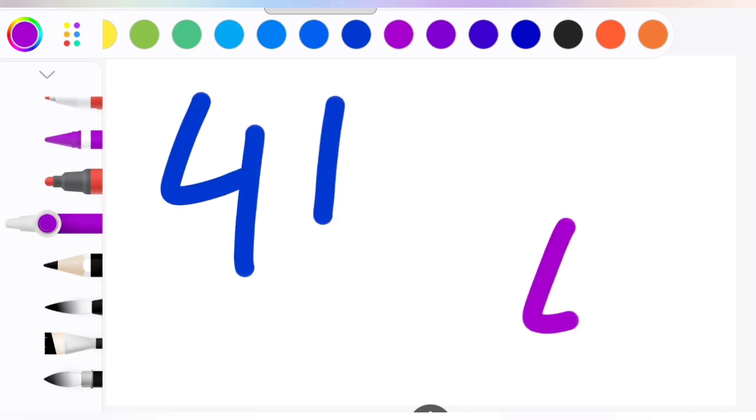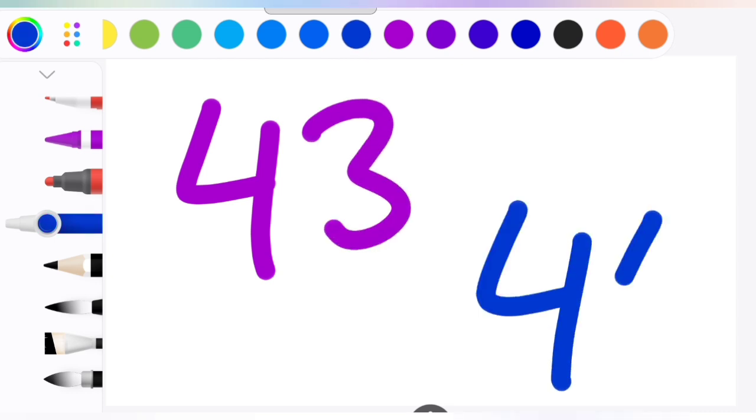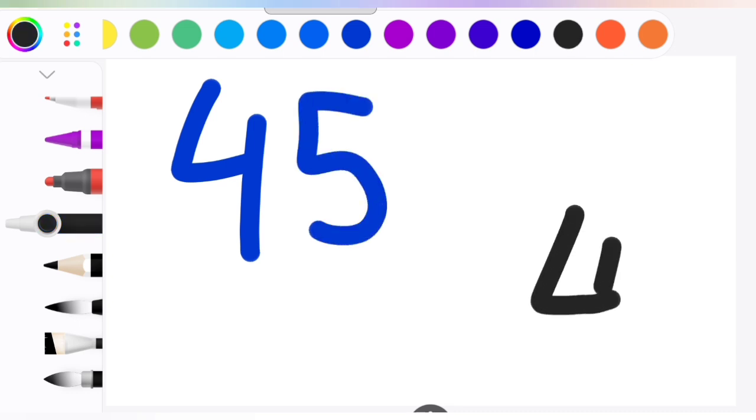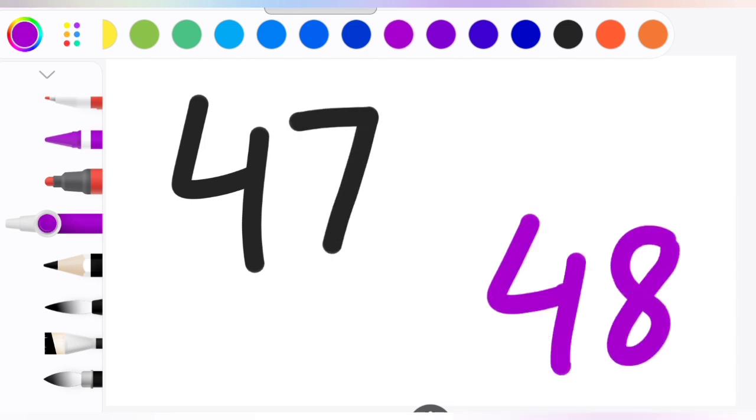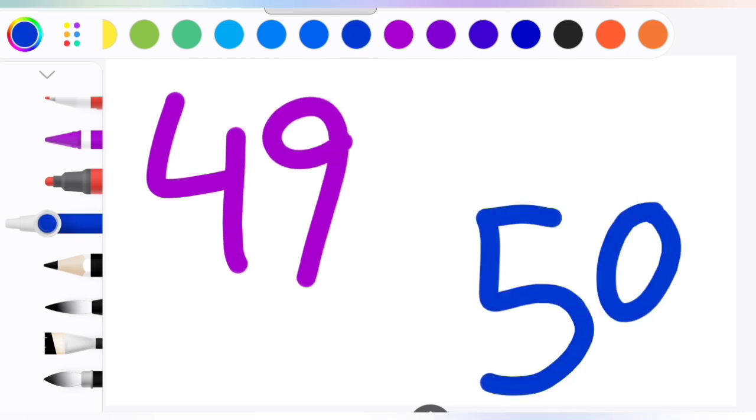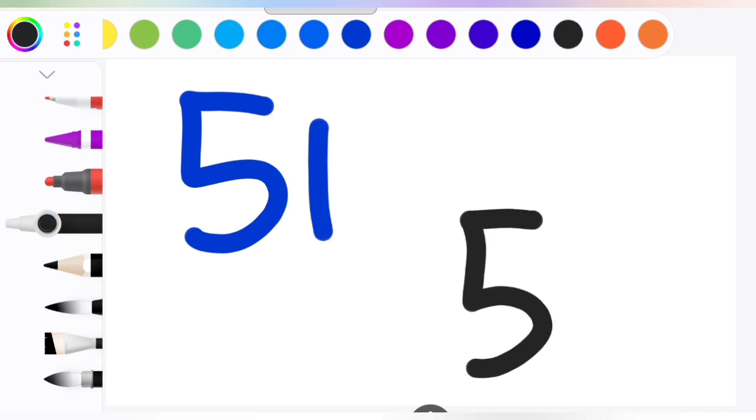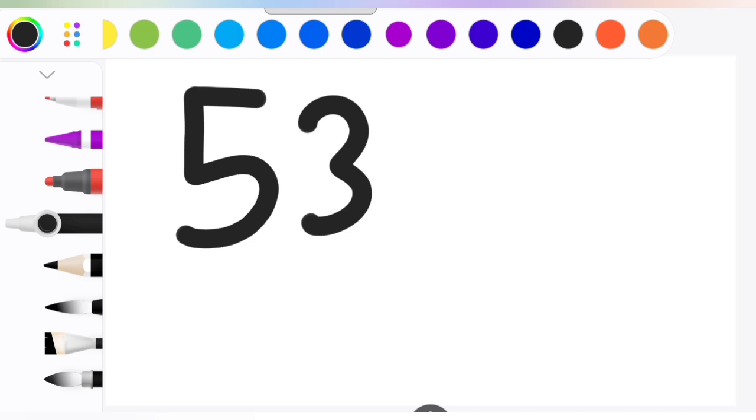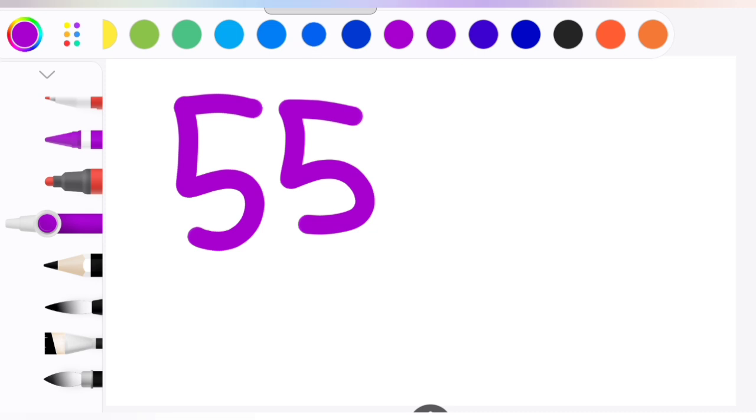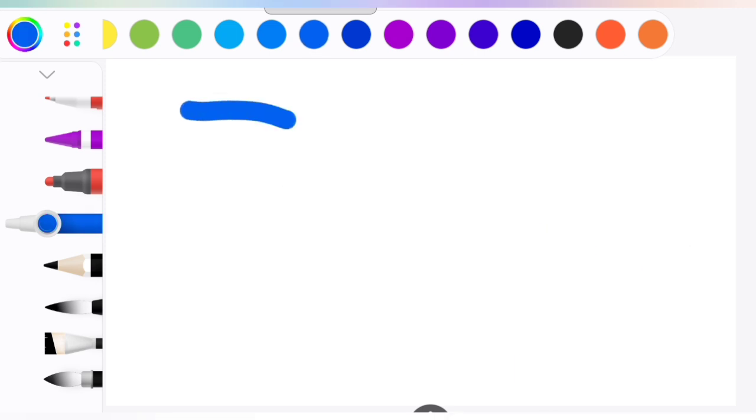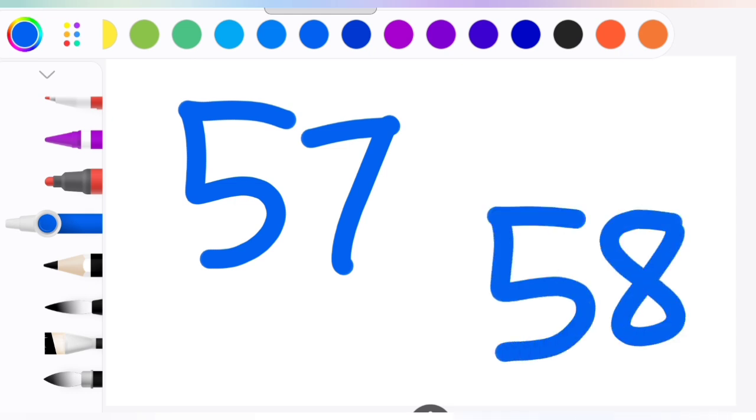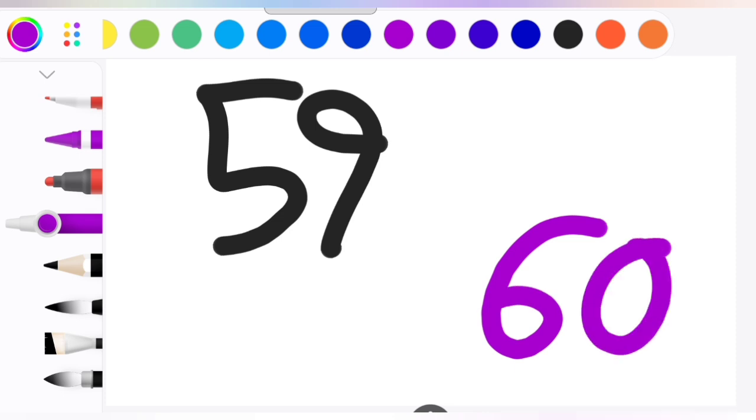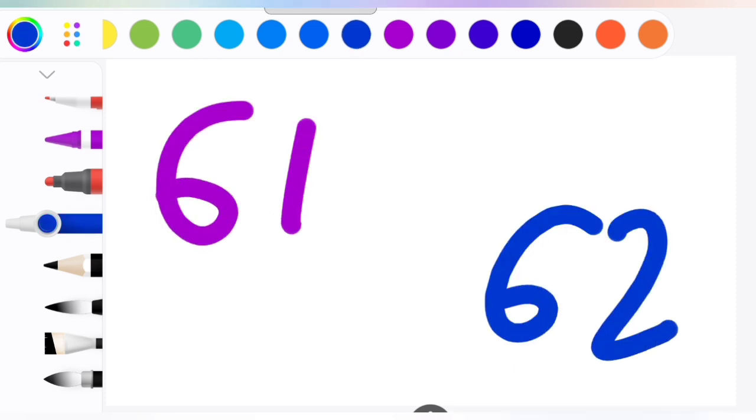42, 43, 44, 45, 46, 47, 48, 49, 50, 51, 52, 53, 54, 55, 56, 57, 58, 59, 60, 61, 62.